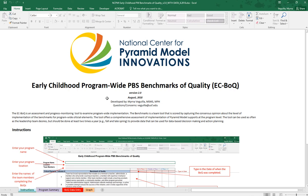This is a tutorial on the Early Childhood Programwide PBS Benchmarks of Quality Data Entry Spreadsheet. When you first open your spreadsheet you'll see that the first tab is the instruction tab.